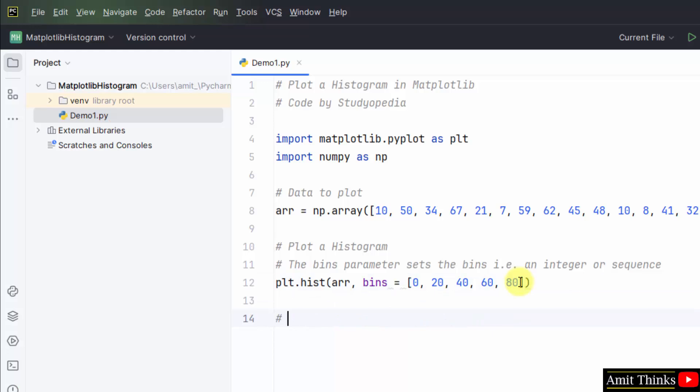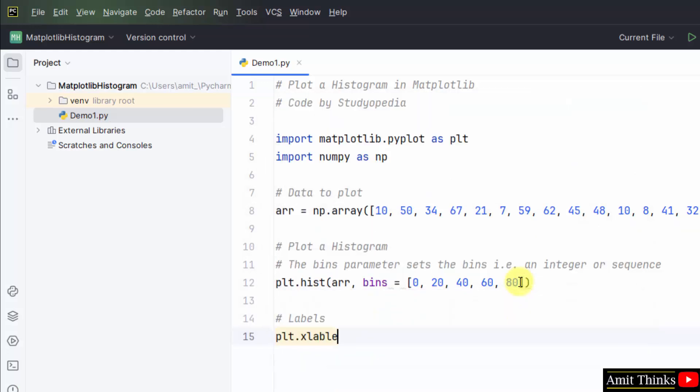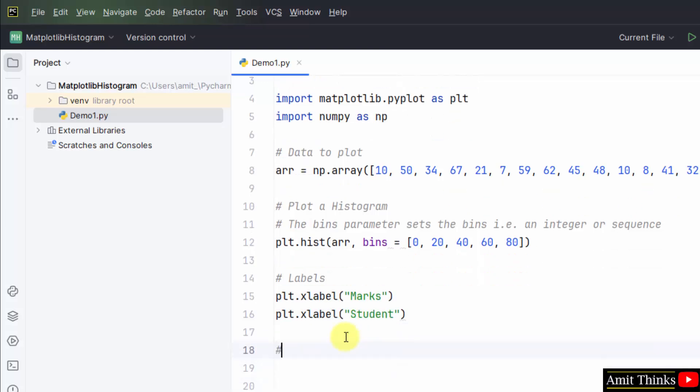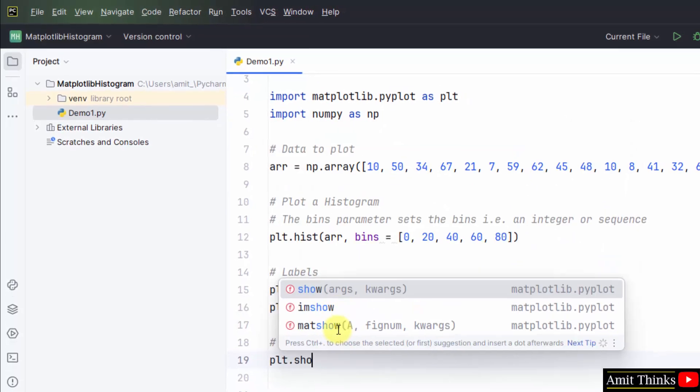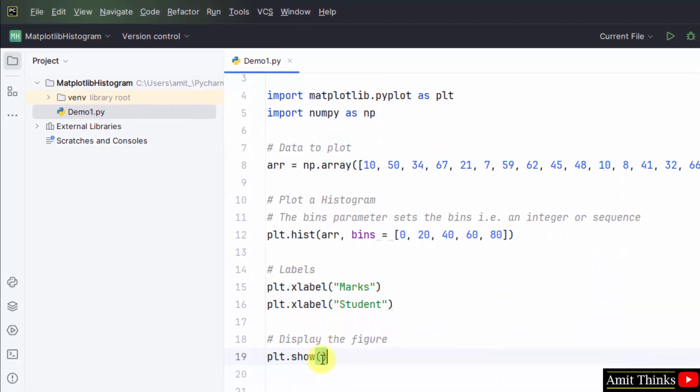Now the labels. First comes the x label, that is the label for the x-axis. Marks. Student. Student. Display the figure.